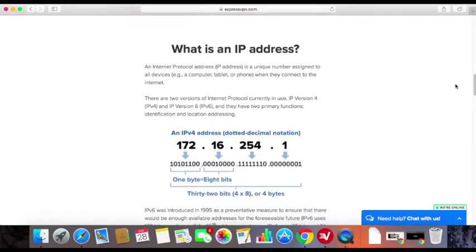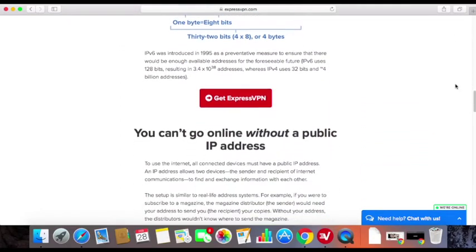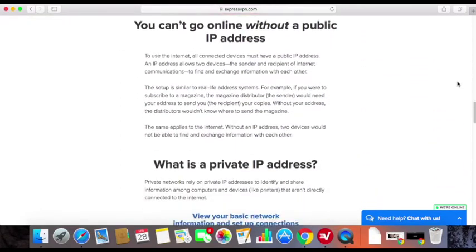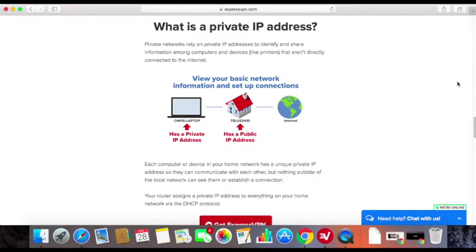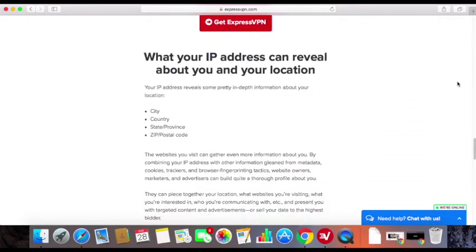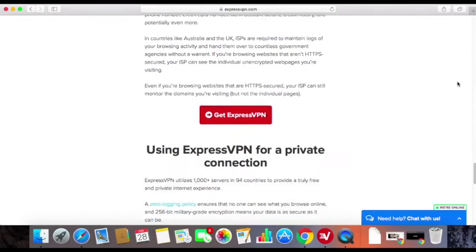Below you can find more details, including how to change your IP address, what exactly your IP address is, why you need an IP address, what a private IP address is, and more. This is some great information that you may want to read too.